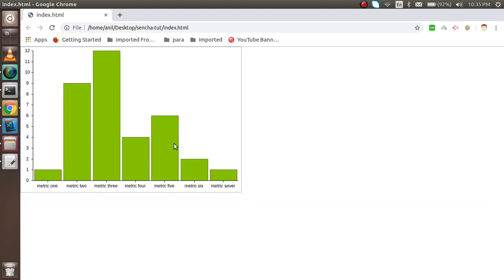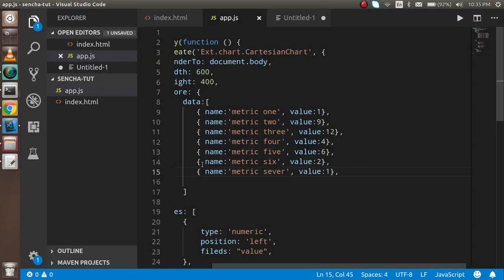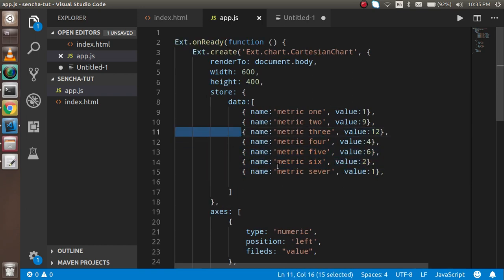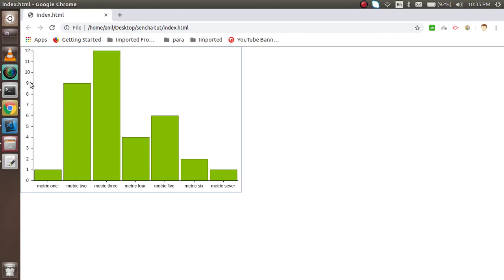This is a simple way to create a bar chart in ExtJS. You can add colors, load data from APIs, use gradient colors, add titles, and much more. There are lots of options in the official documentation. Thanks for watching this video and don't forget to subscribe to our channel.